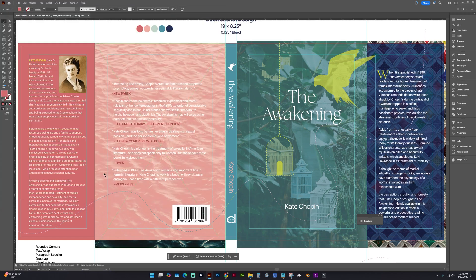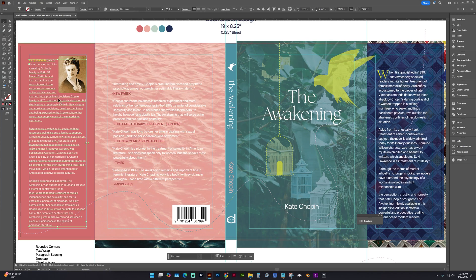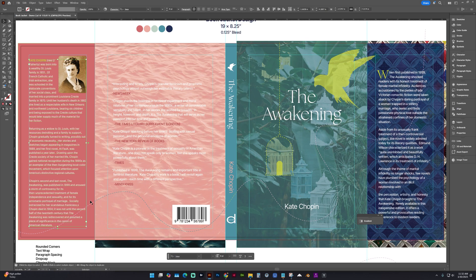And we also need to save a copy of this with all of this text converted to paths or outlines. So if the font were missing, we would be able to still preview the text, how it should visually appear.